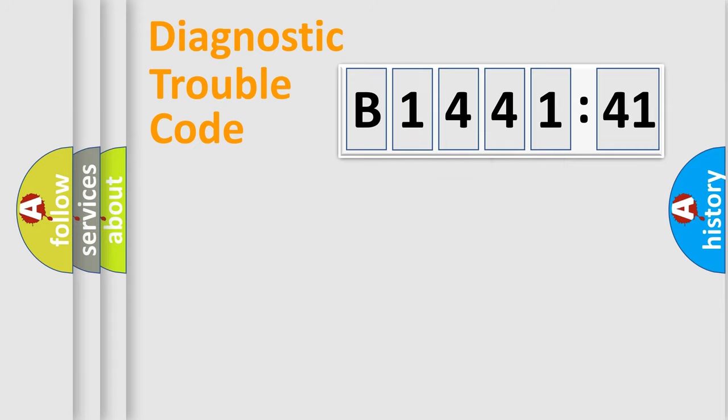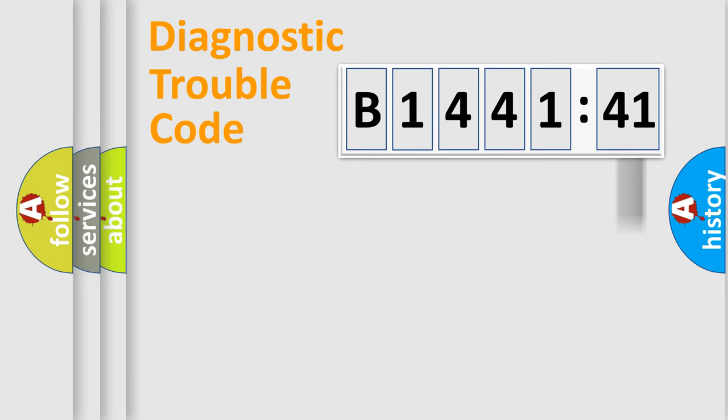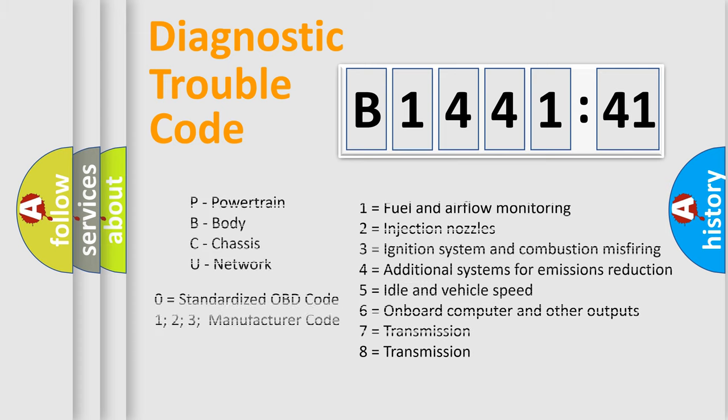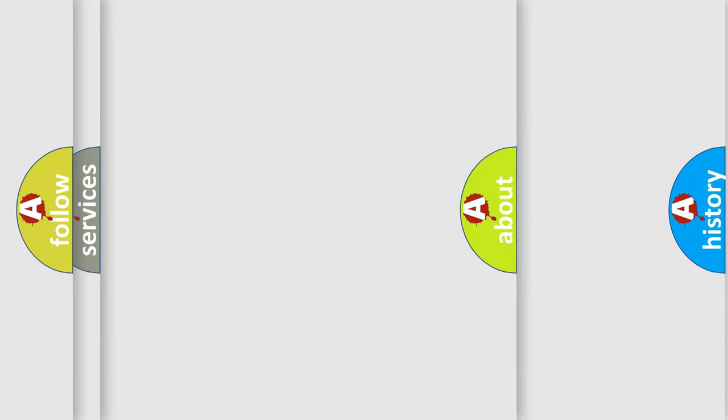Only the last two characters define the specific fault of the group. The add-on to the error code serves to specify the status in more detail. For example, a short to the ground. Let's not forget that such a division is valid only if the other character code is expressed by the number zero.